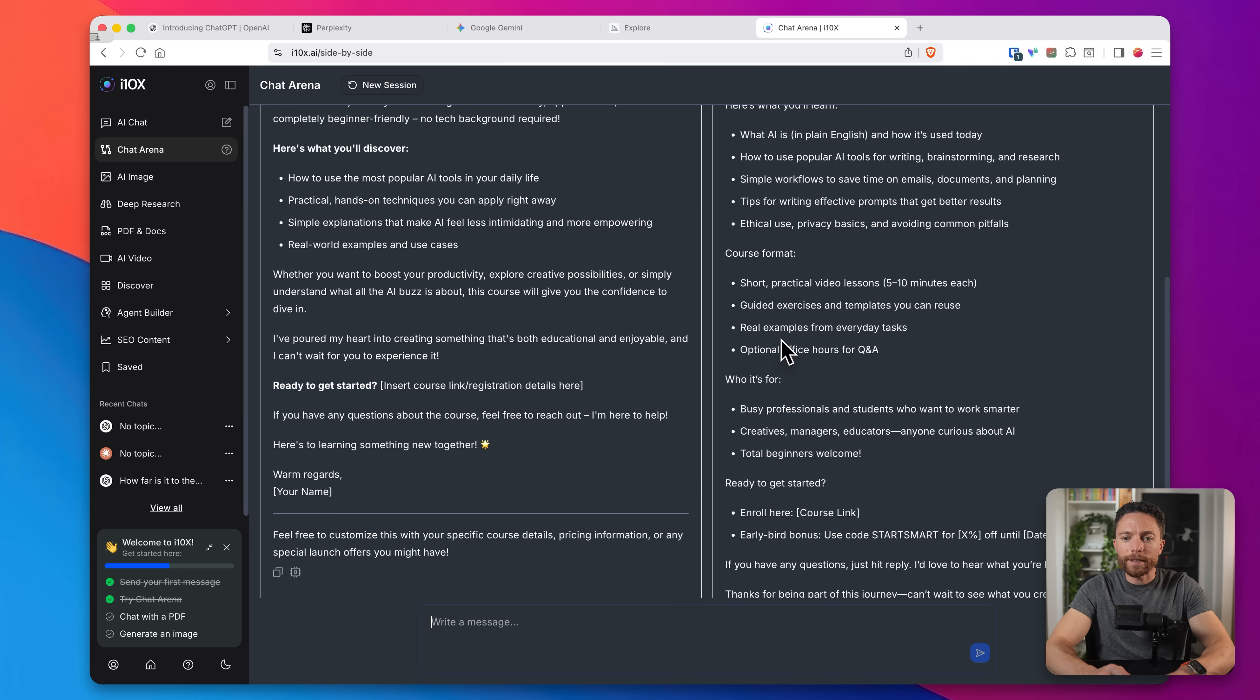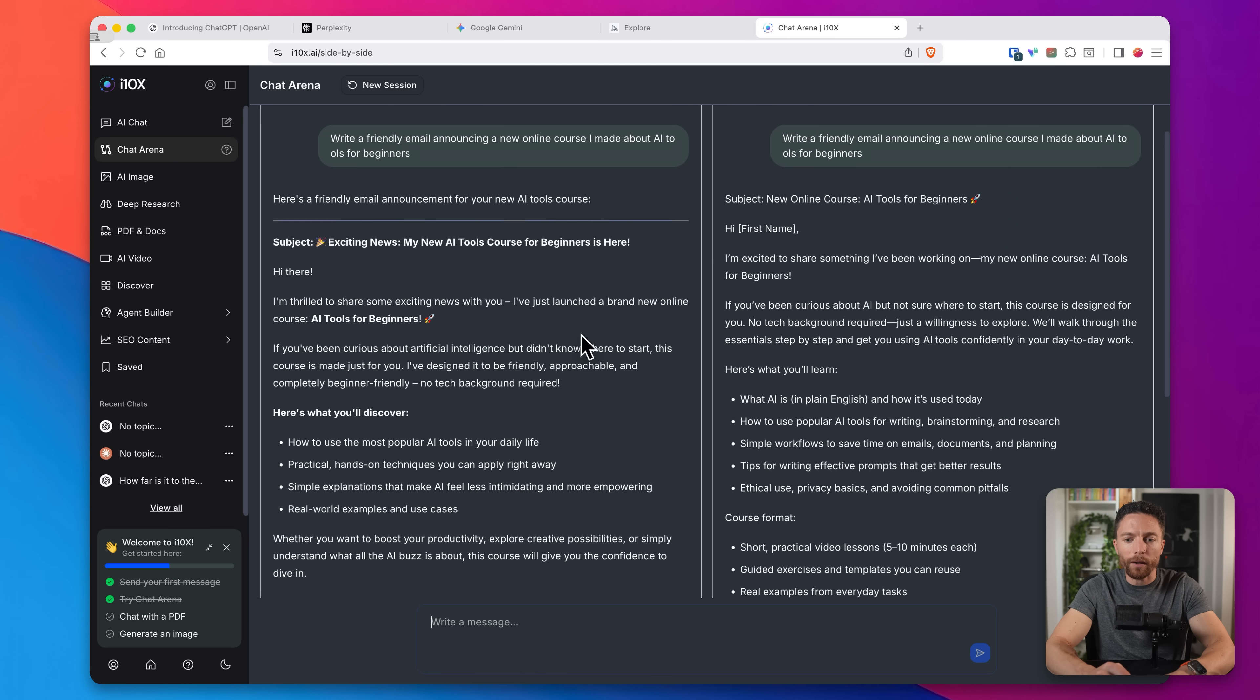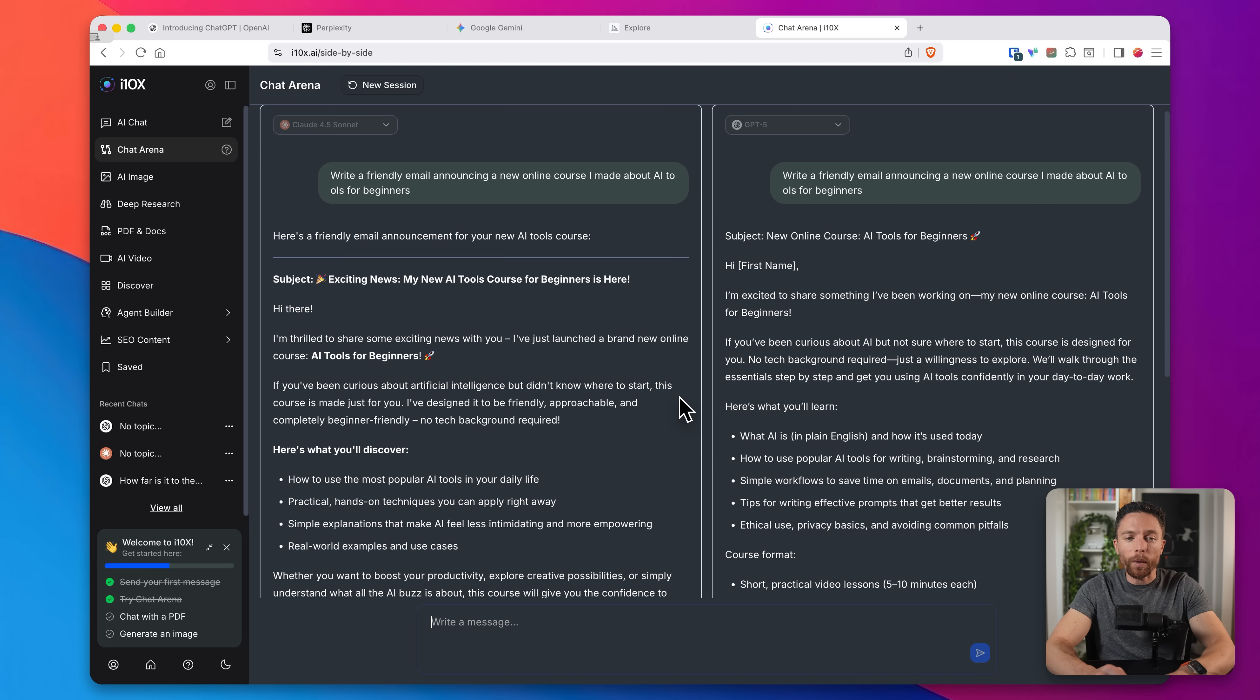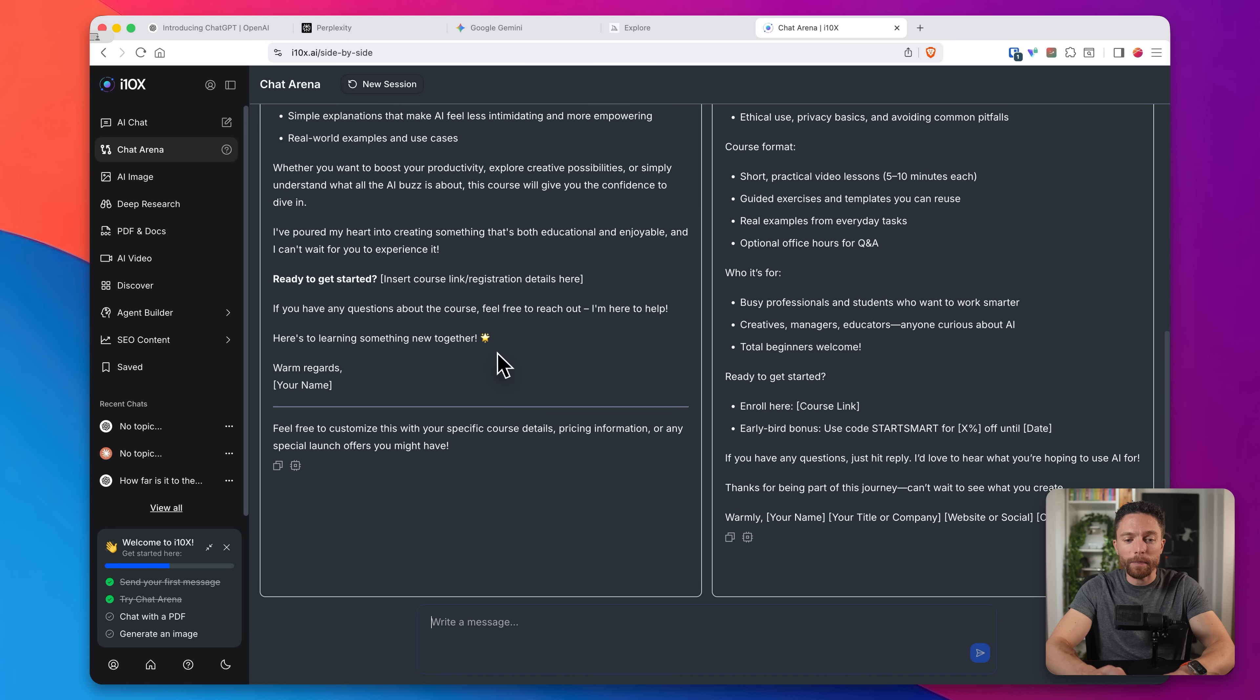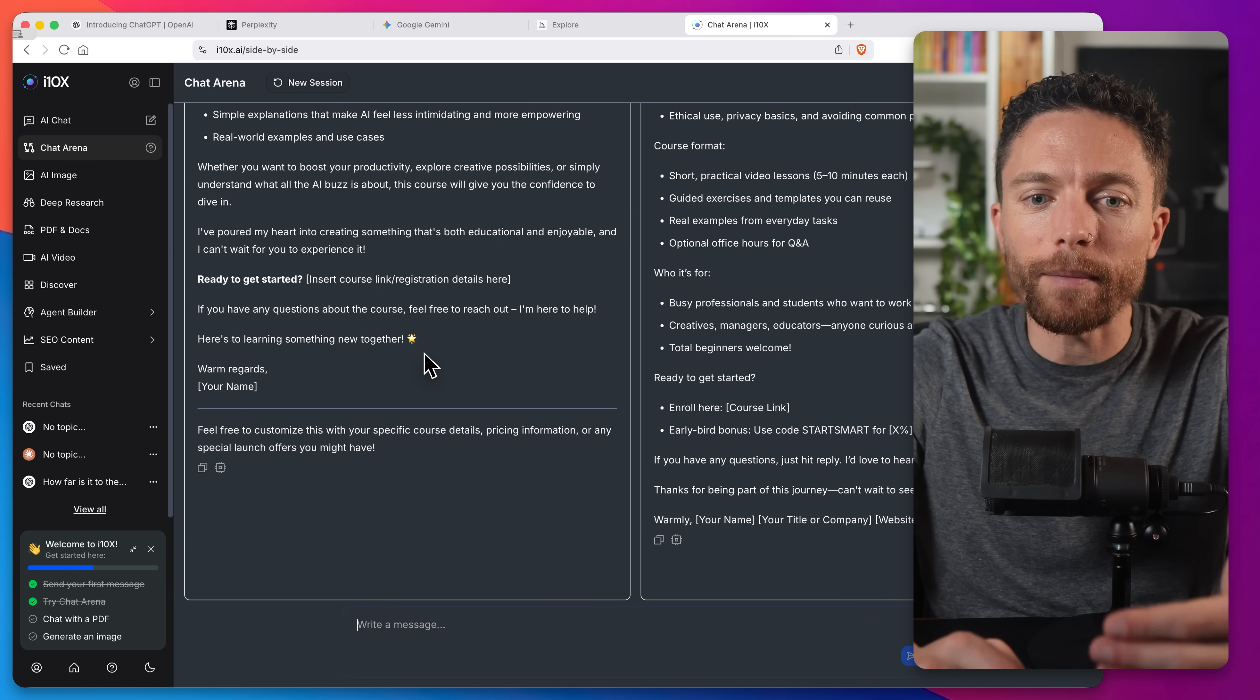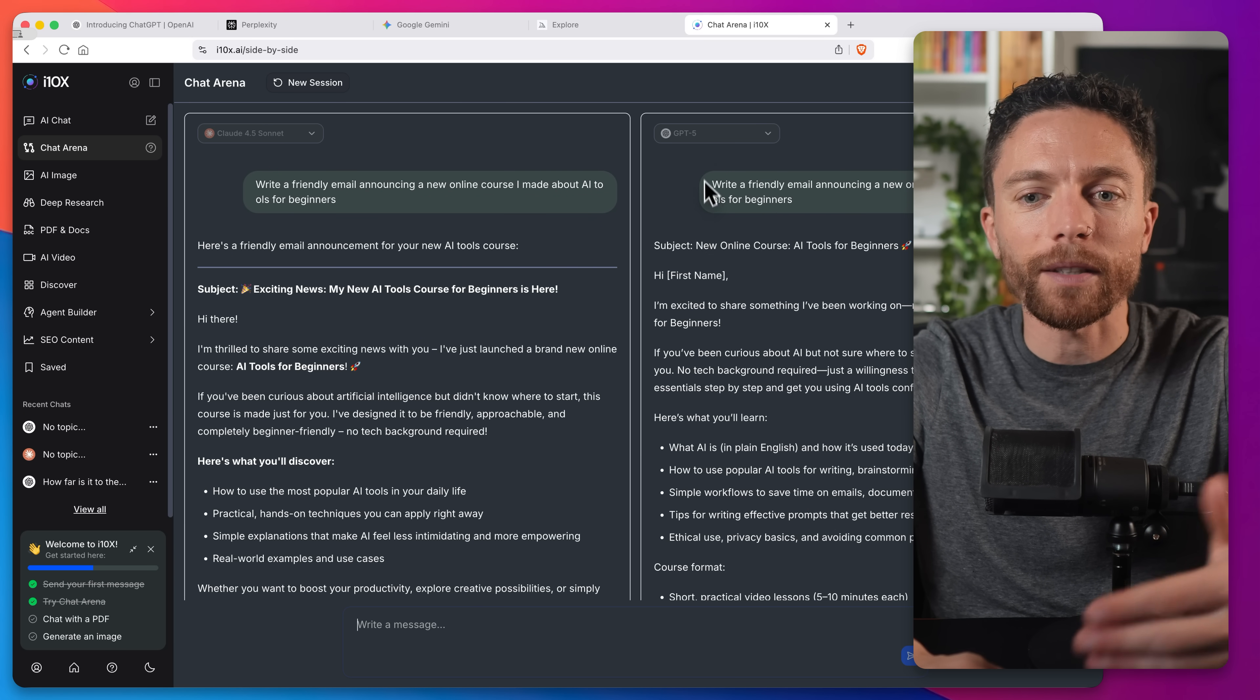So right away, we can see a difference. So GPT-5 is working much faster than Claude. However, speed isn't everything. You also want to actually read them and decide which one you like better. And personally, after reading both of these, I think that Claude 4.5 Sonnet did much better. So now I know for the future, anytime I have to write a marketing email, I'm just going to use Claude 4.5 Sonnet instead of something else like GPT-5.